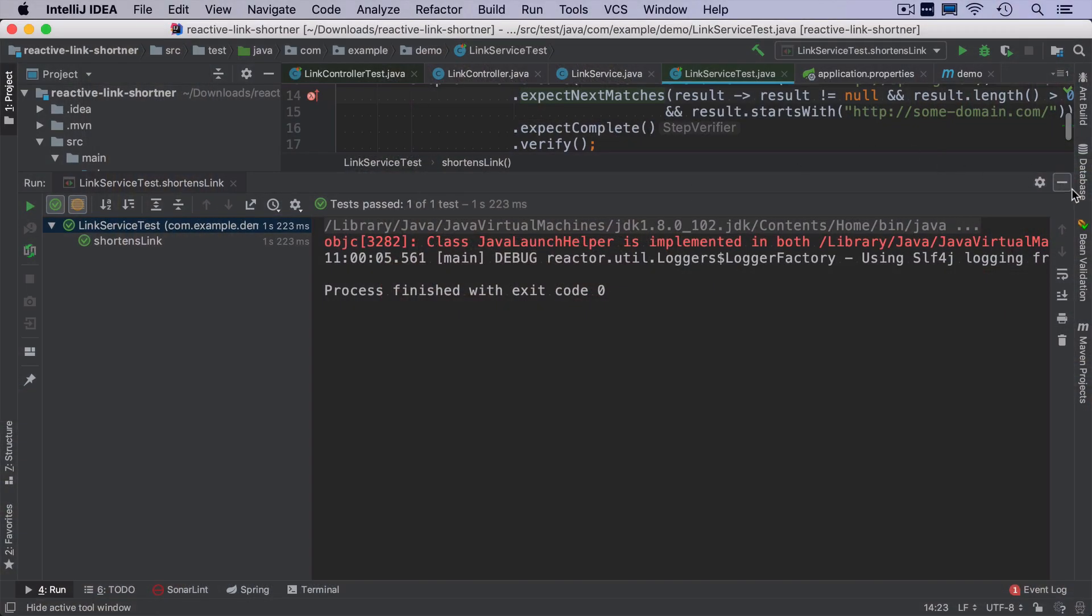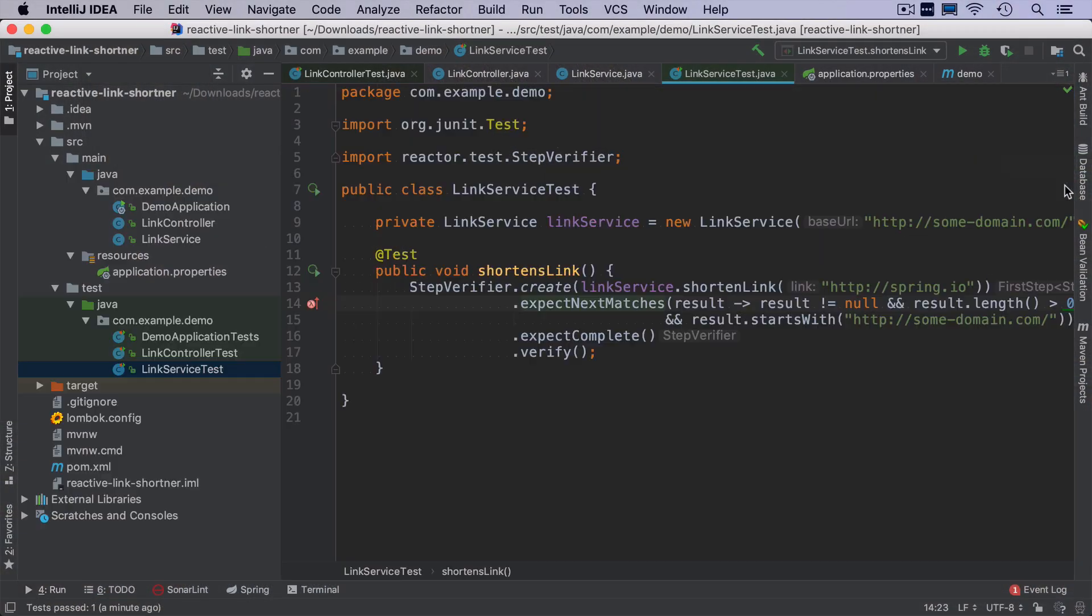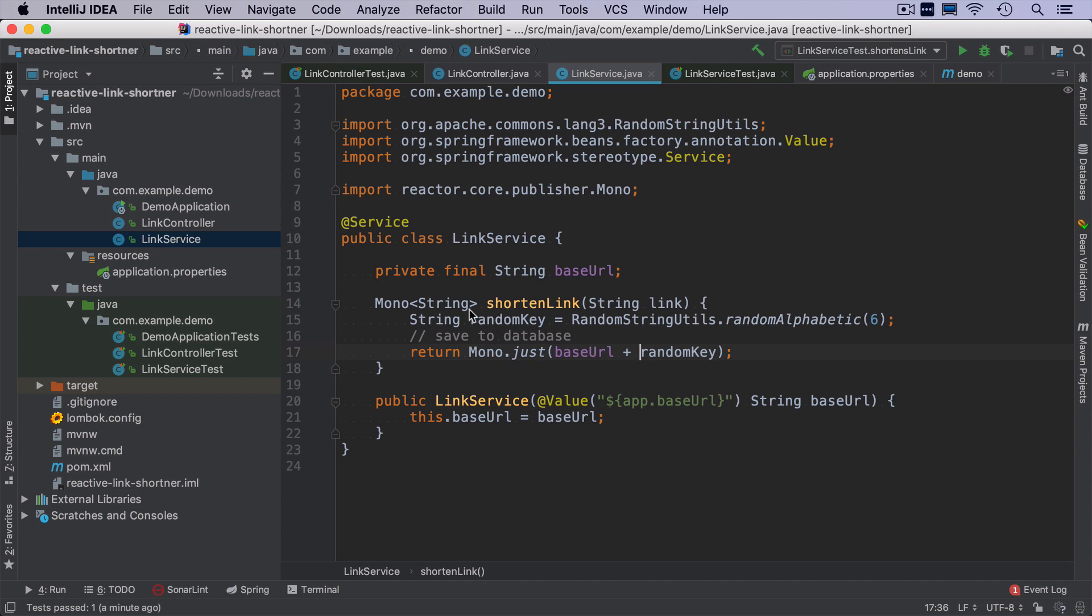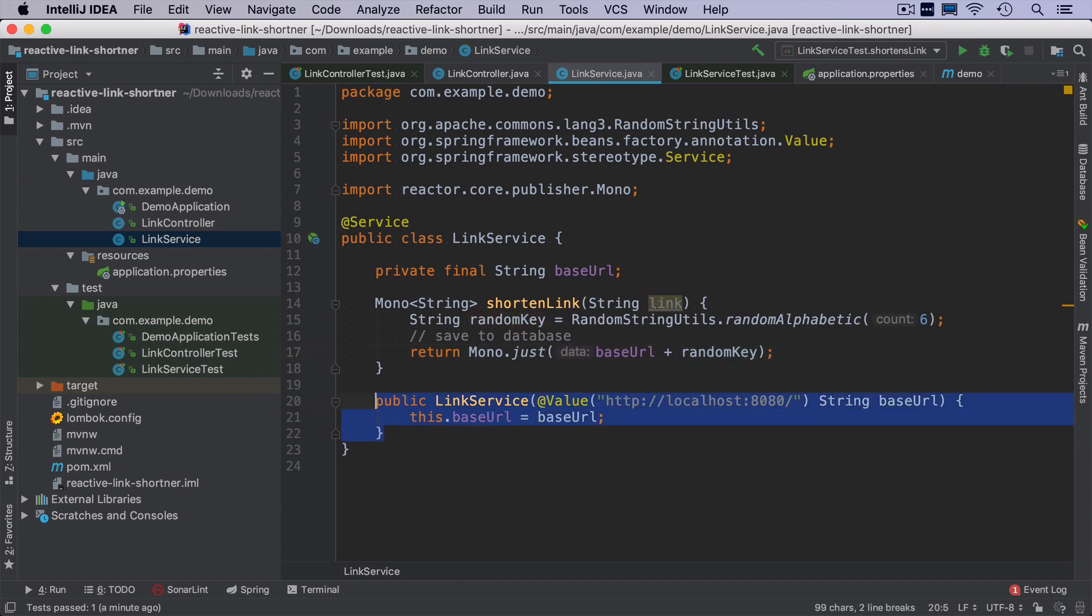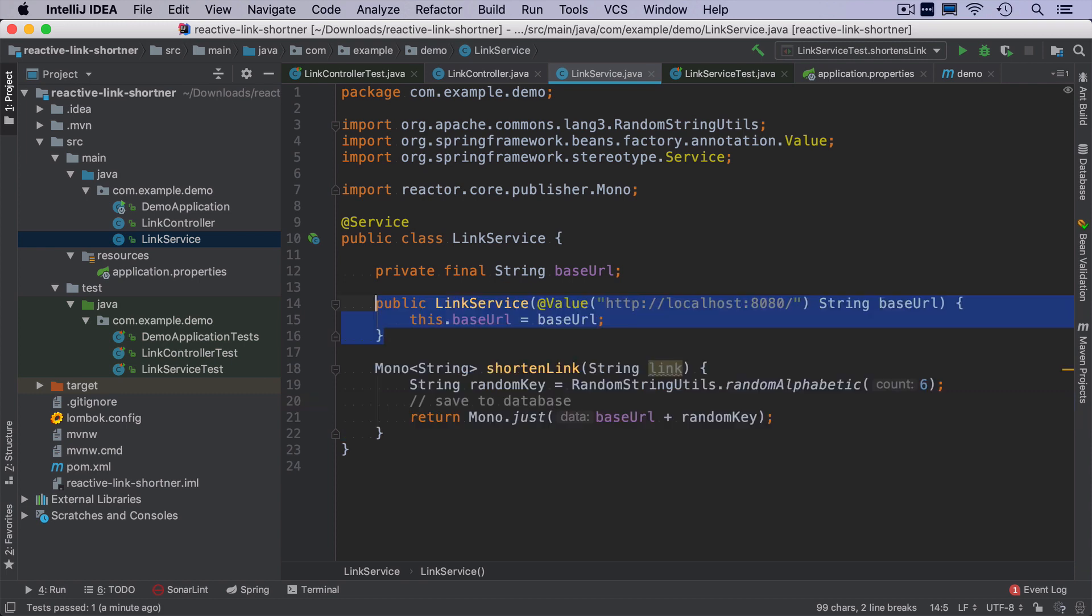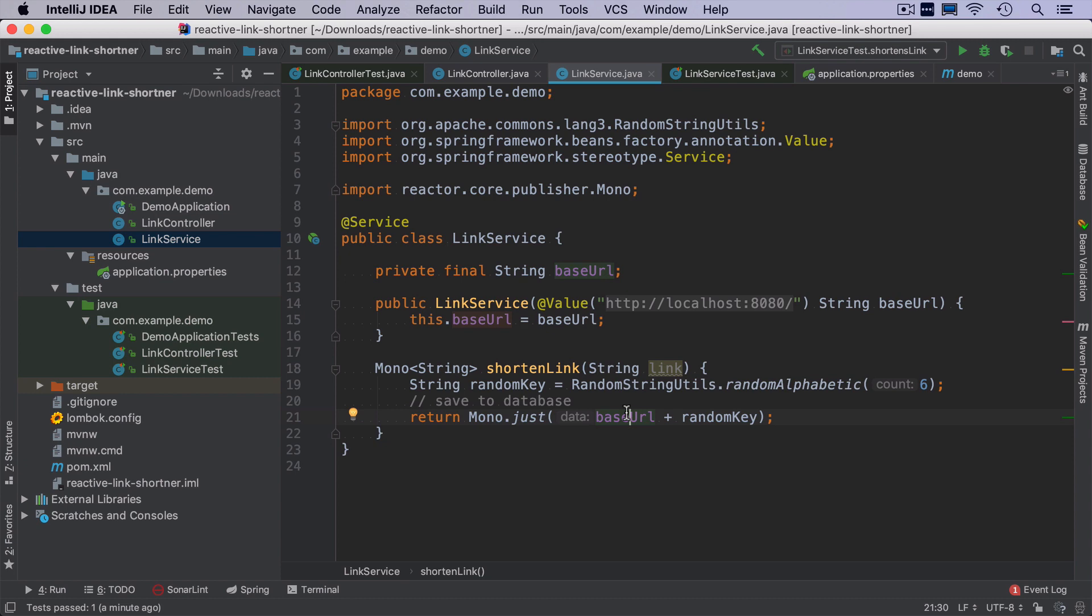Okay, so what's next? The next thing what we should do is to actually save the link into the database because what we have right now is just generating a shortened version, but we will not be able to retrieve the original link by the short one.